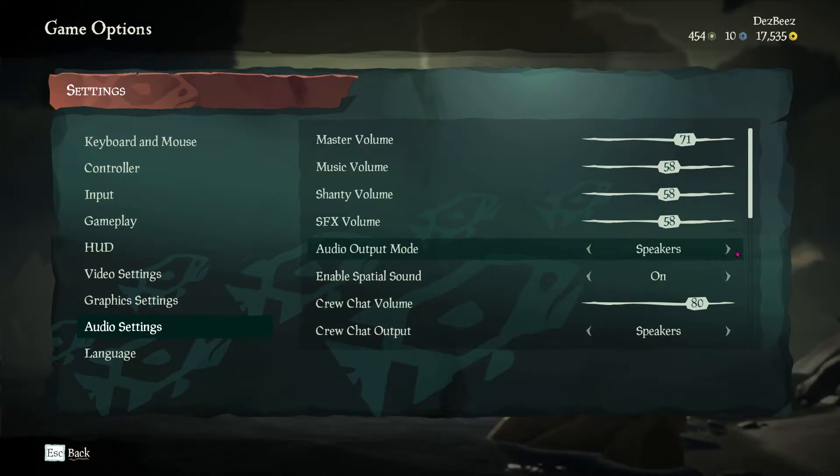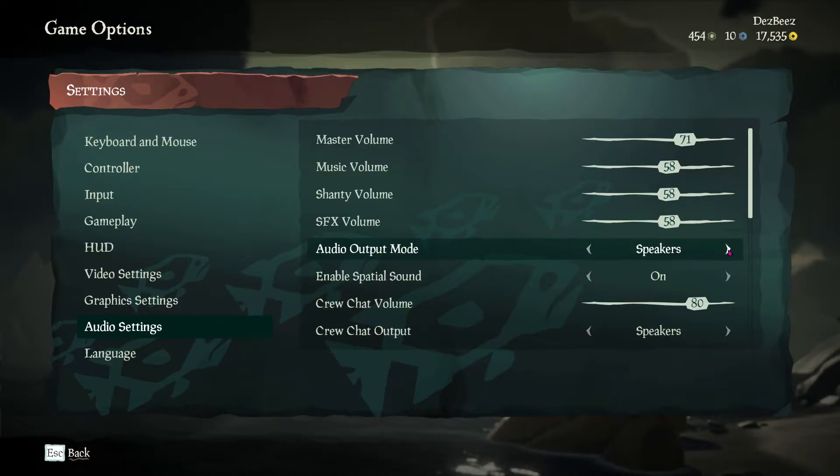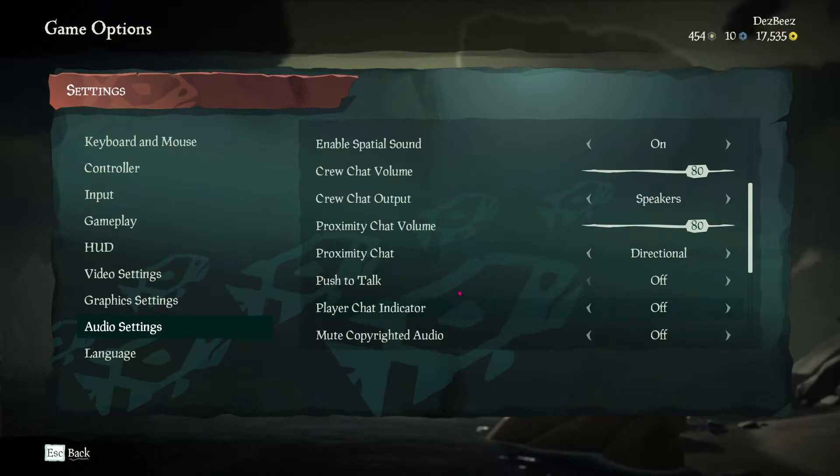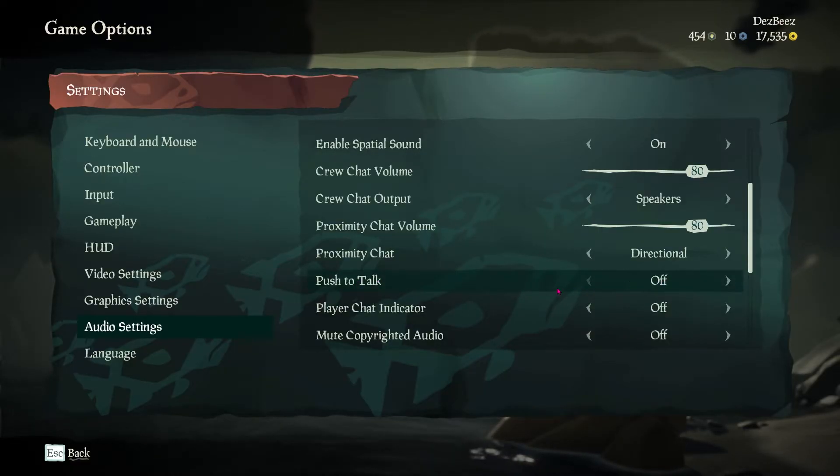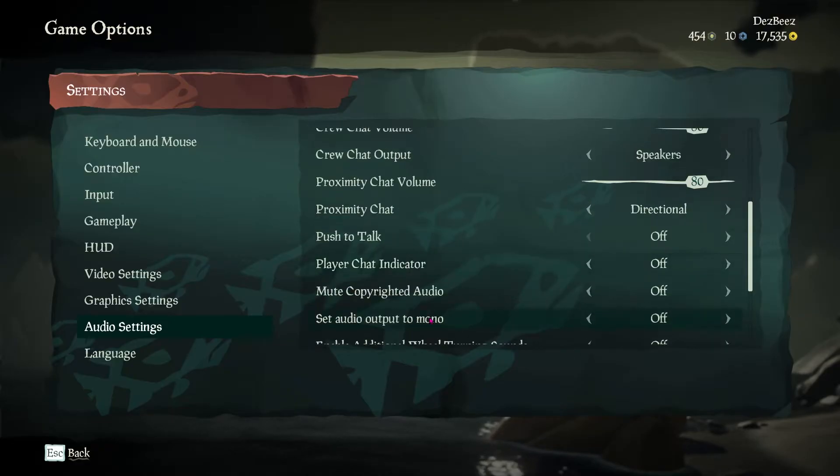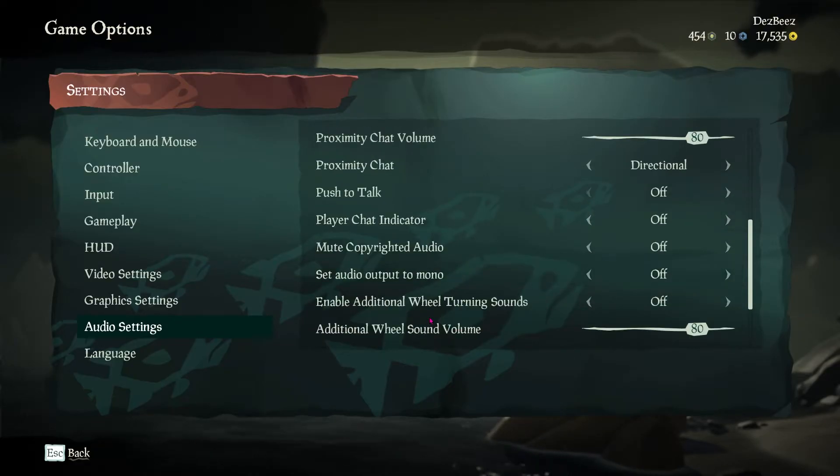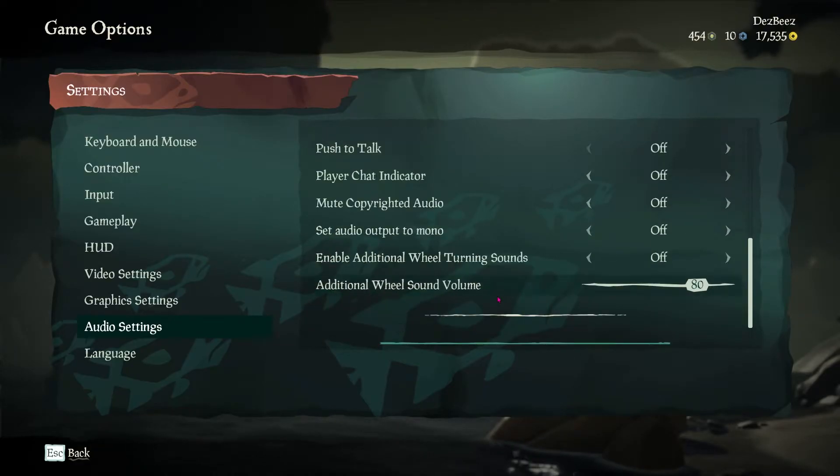Check your audio output mode is correct too so you can hear others. The biggest thing with audio settings is to make sure to verify that your push to talk is not on, because that will not allow you to speak unless pressing a designated key.